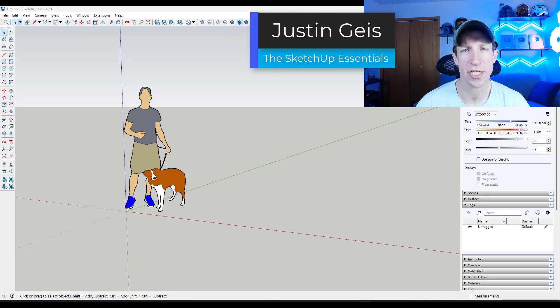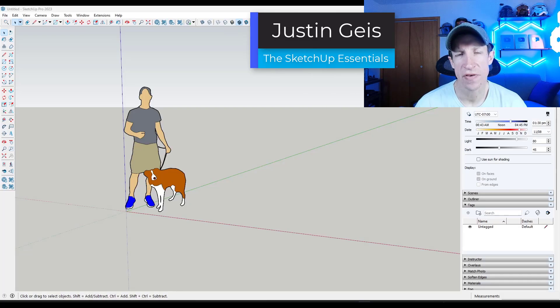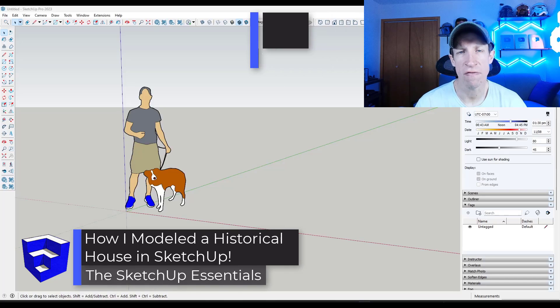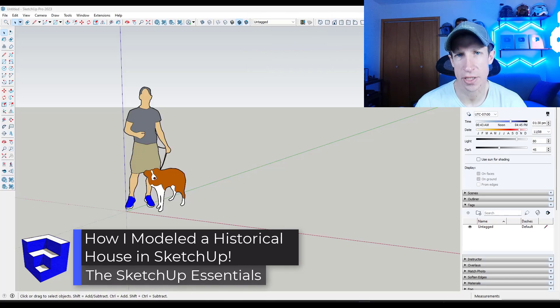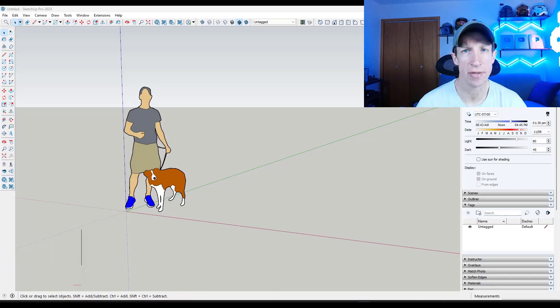What's up guys, Justin here with sketchupessentials.com. So in this video, I wanted to talk about the process that I followed for modeling a historic building in SketchUp. Let's go ahead and just jump into it.